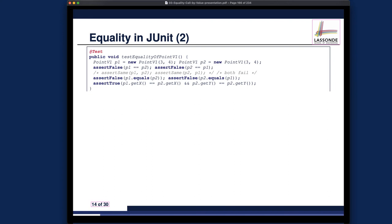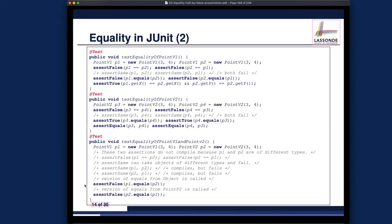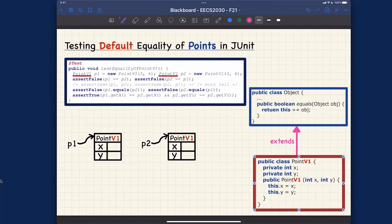Let's now do more JUnit test cases to reinforce your understanding. We have two versions of the equals method: either the default version from the Object class that's inherited to PointV1, or an overridden version defined in PointV2. We want to see exactly which one is being called and what the consequence is for the assertion. I have three test cases and I'll go over them on my iPad one by one, and also show you how it works in Eclipse.